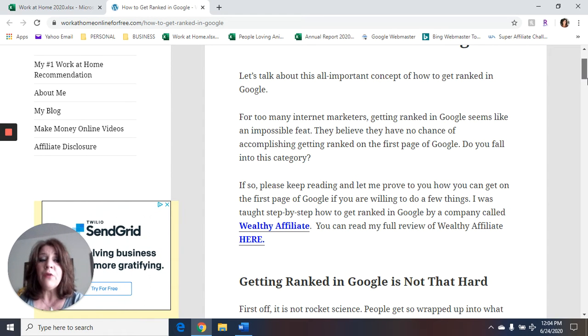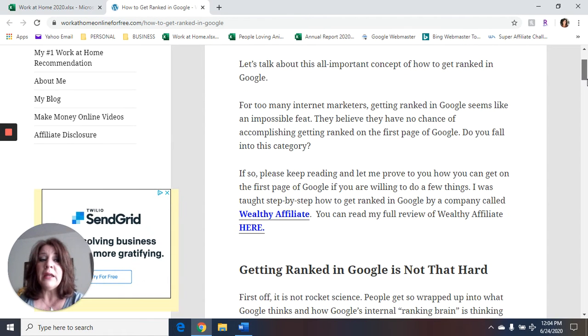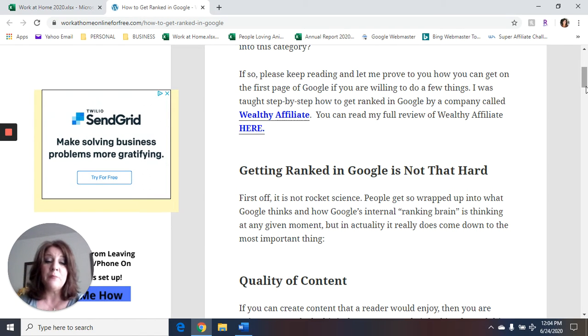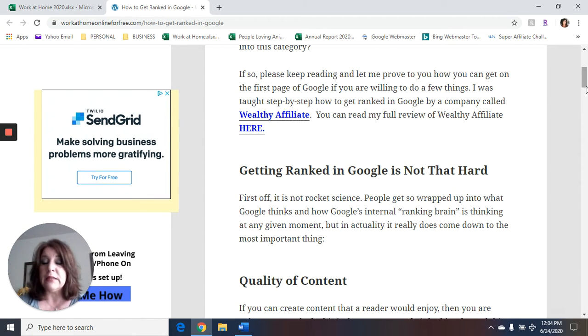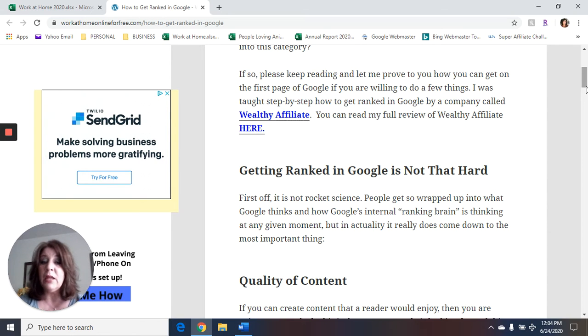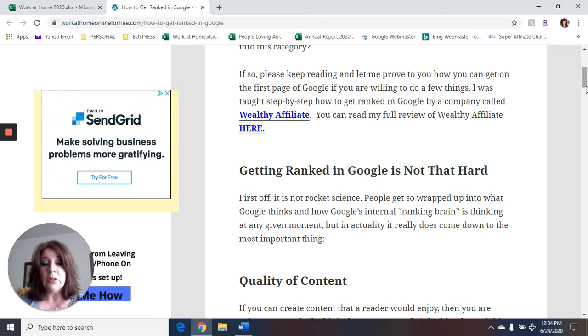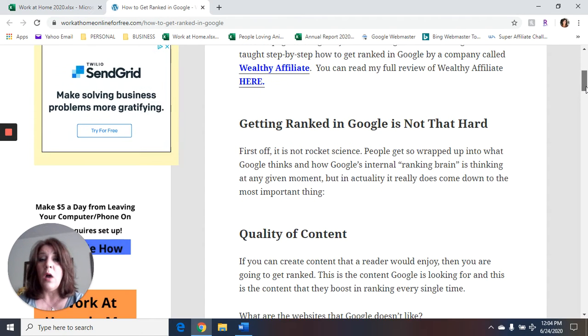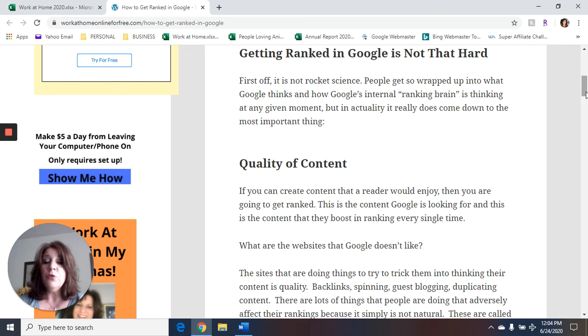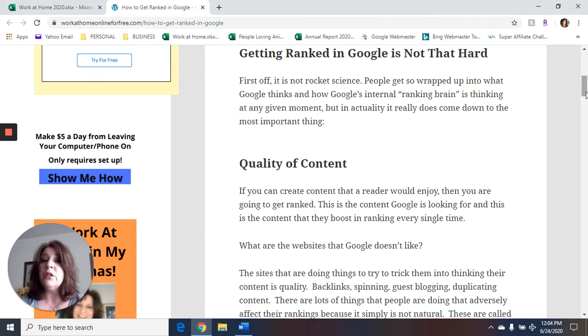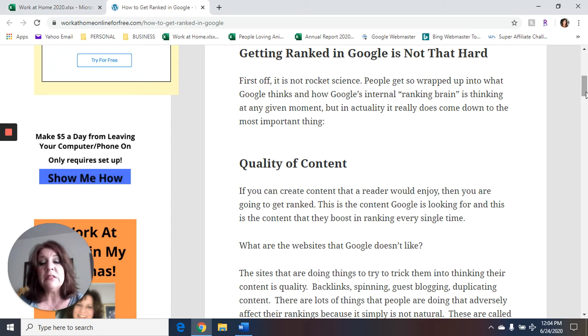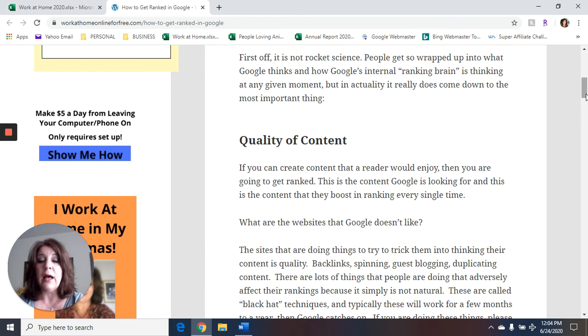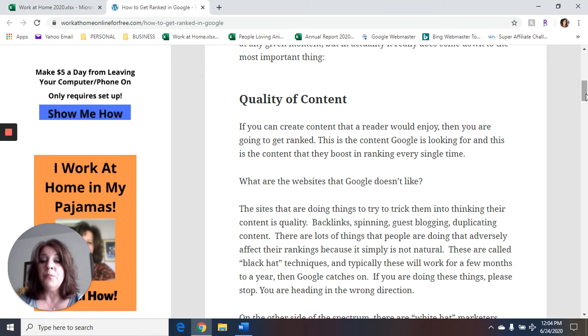Now, getting ranked in Google is not that hard. First of all, it is not rocket science. People get so wrapped up into what Google thinks and how Google's internal ranking brain is thinking at any given moment. But in actuality, it really does come down to the most important thing, which is the quality of your content. If you can create content that a reader would enjoy, then you're going to get ranked. This is the content Google is looking for, and this is the content that they boost in ranking every single time.